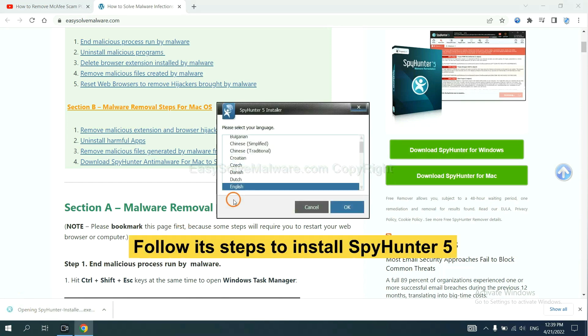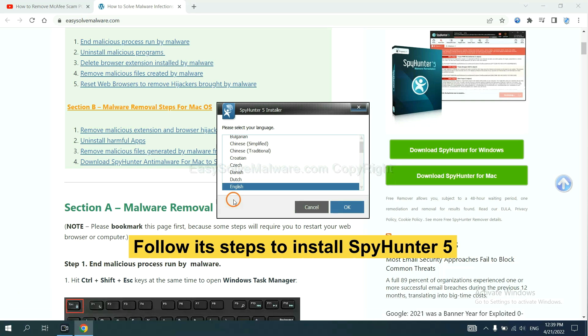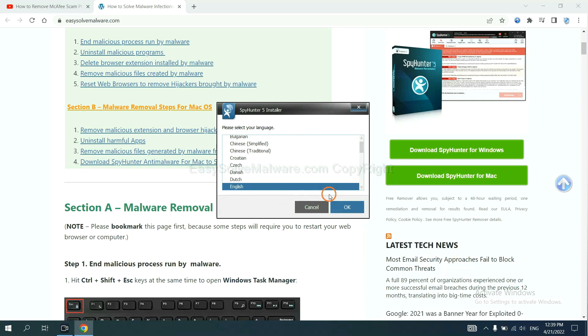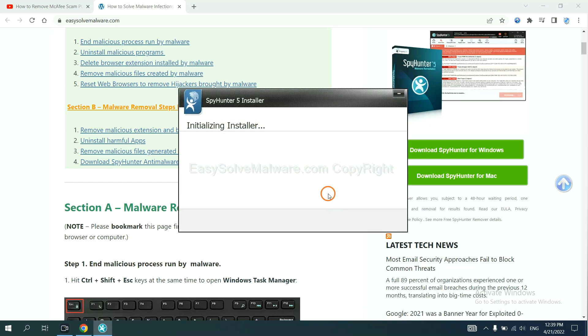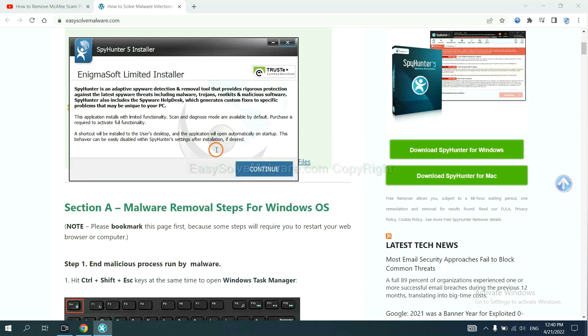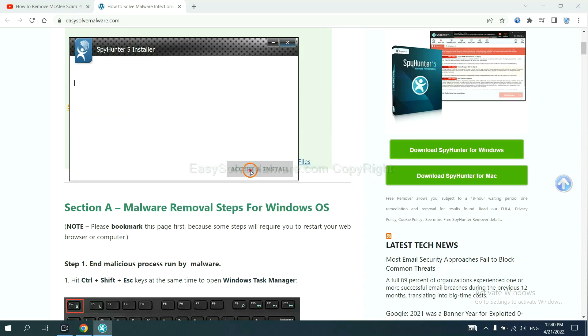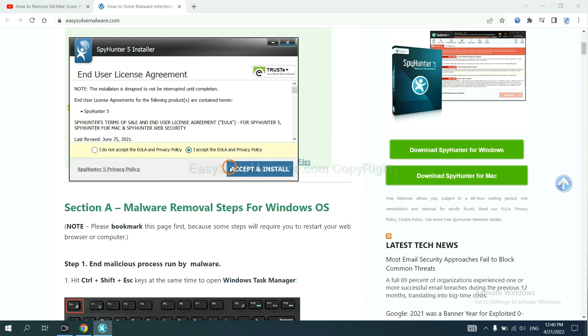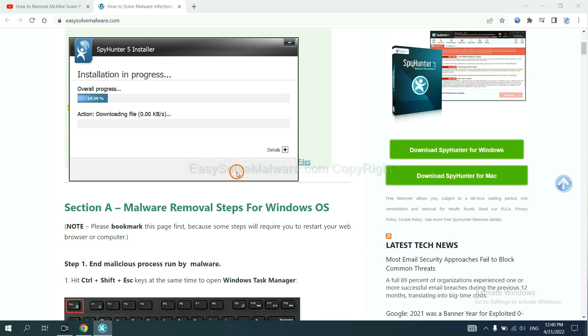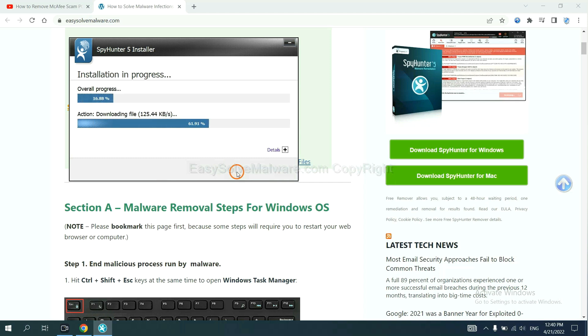Now you need to follow these steps to install SpyHunter 5. Select language and continue, then accept and install. Just wait about one or two minutes.